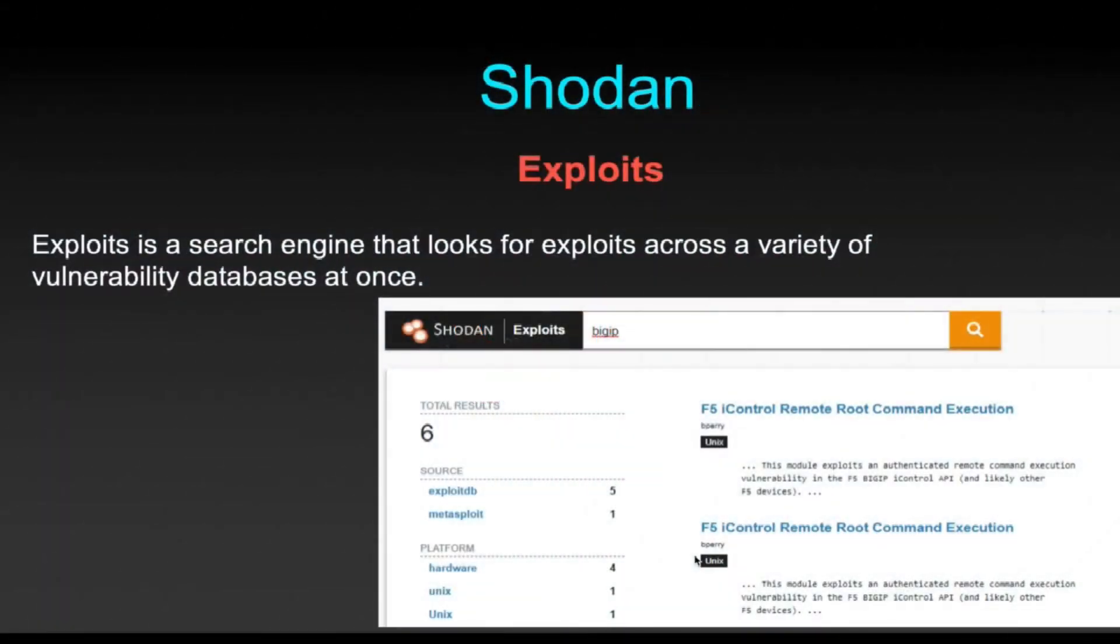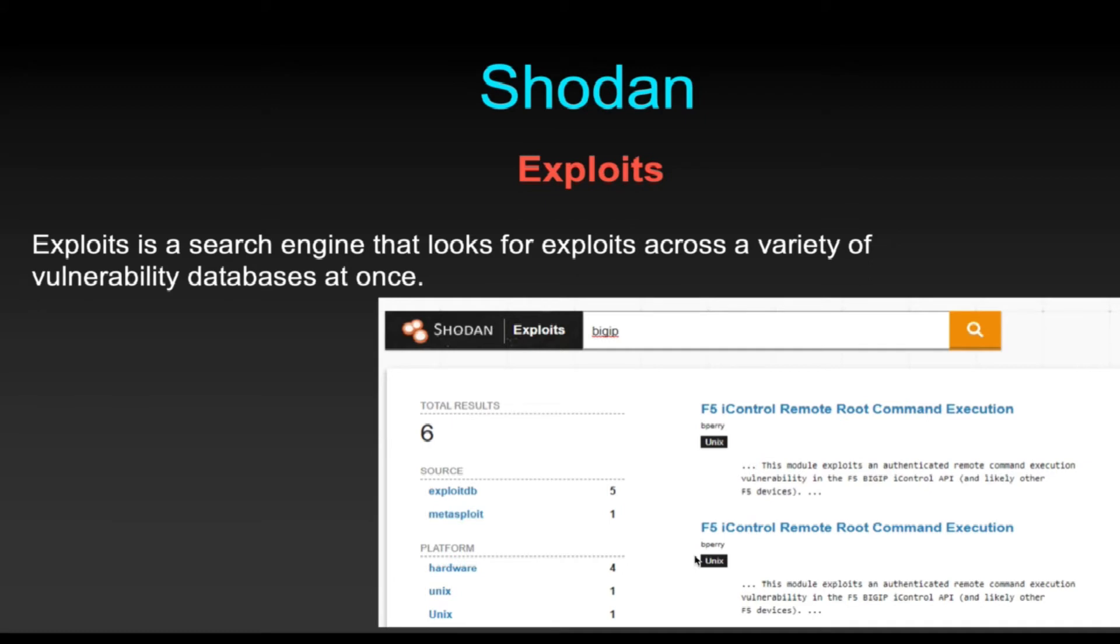Hello everyone, in this video we are going to see one of the awesome services which Shodan gives us - the Exploits. Exploits is a search engine that looks for exploits across a variety of vulnerabilities in its database at once. This is very helpful if you want to identify an exploit.